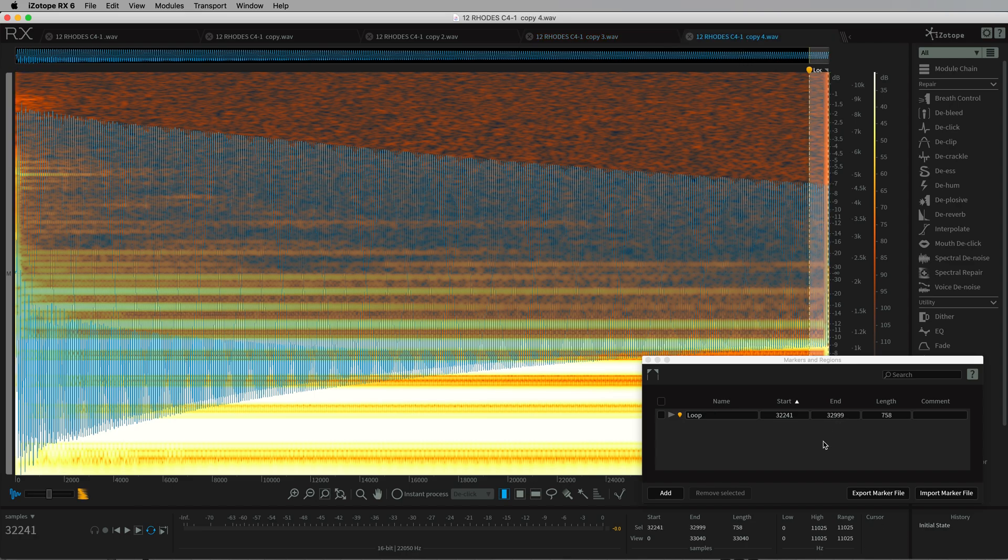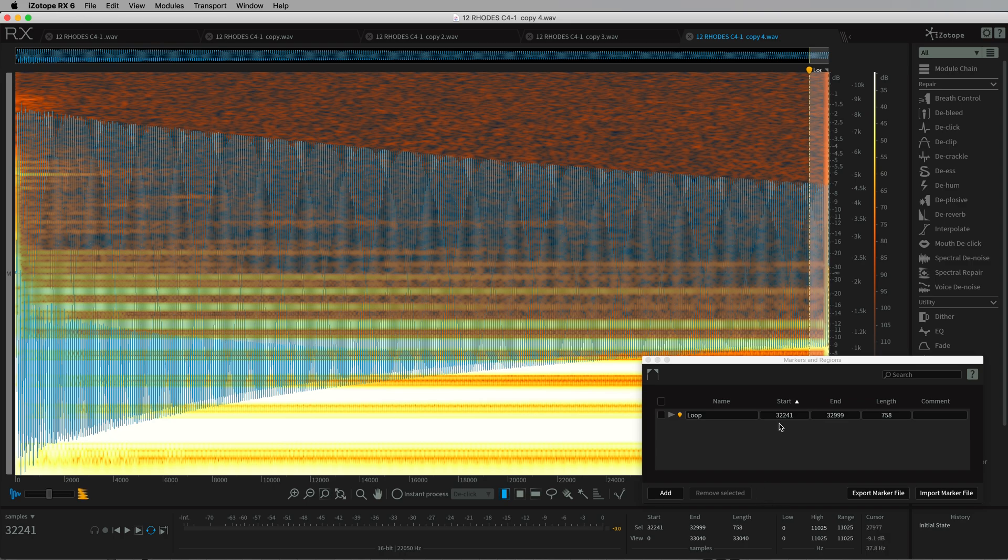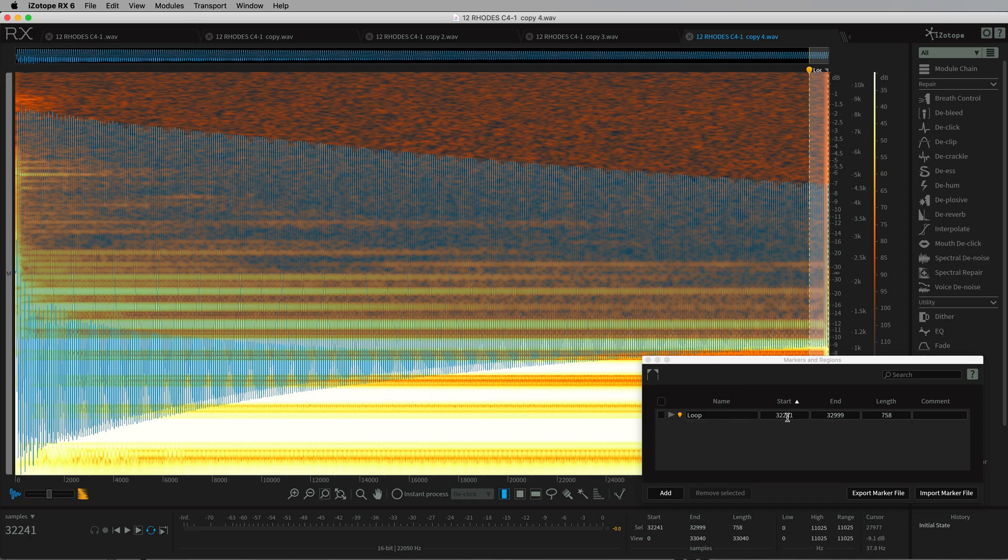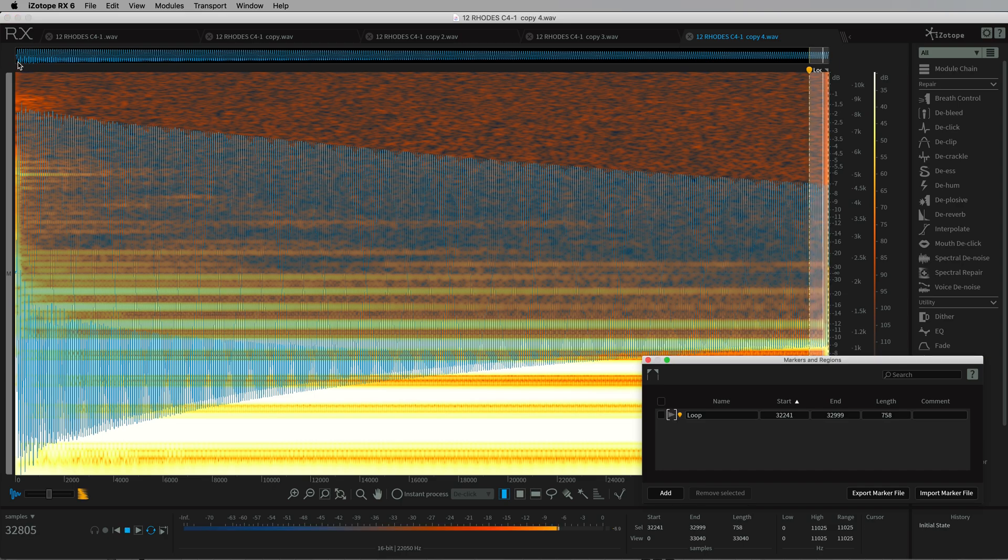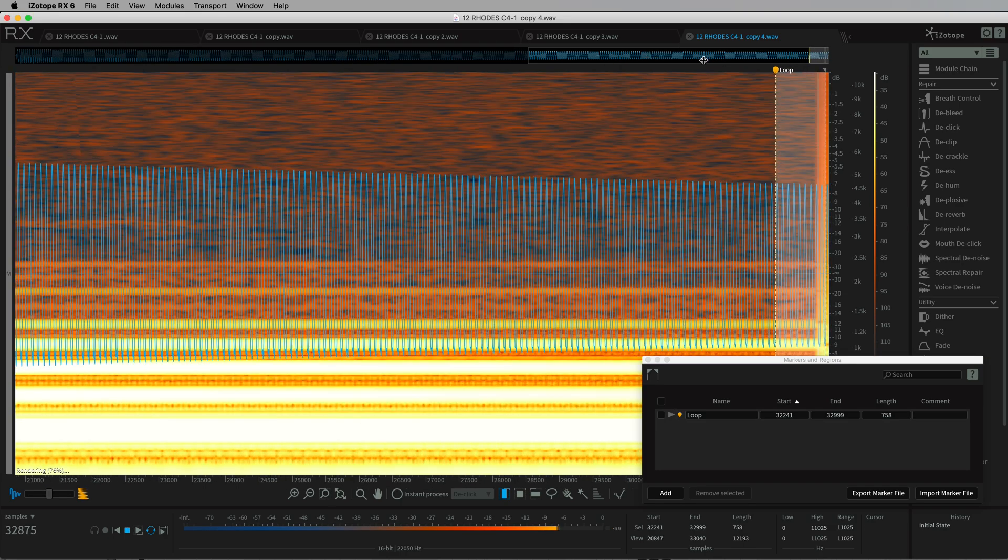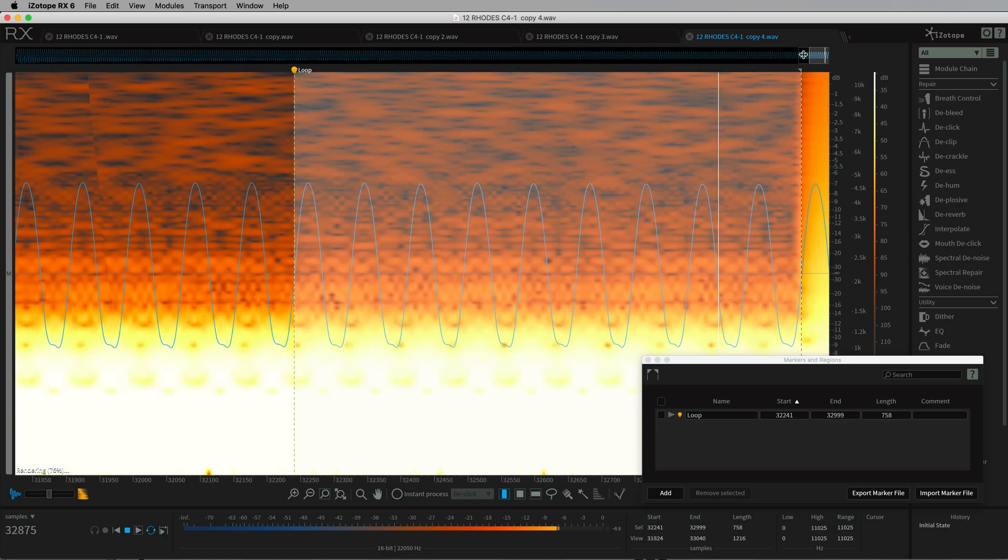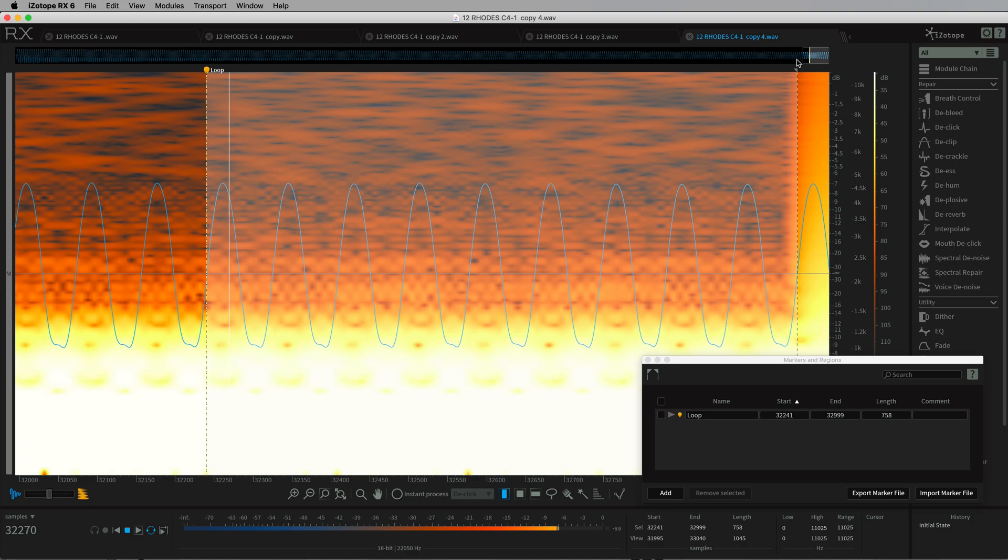Or, and this is another particularly convenient way in this program, which is iZotope RX. Using a slightly different formatting of the data in the WAV file, you can define a region rather than just loop points. So this is exactly the same information, but as a region rather than two separate points. The convenient thing here is that you can then just play that region and select it and see it a bit more easily.